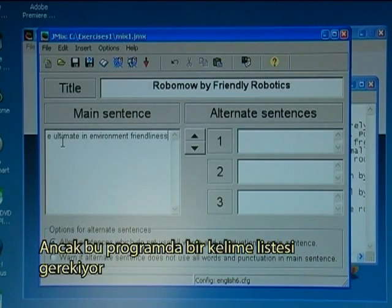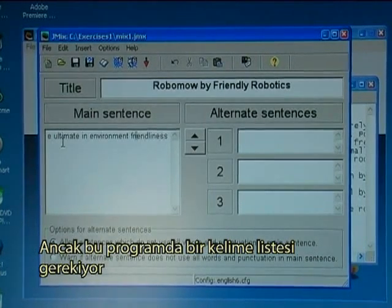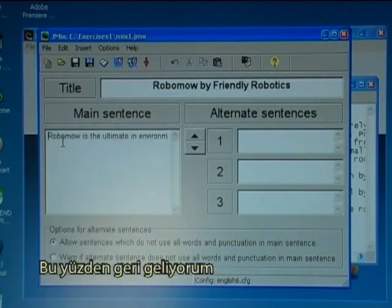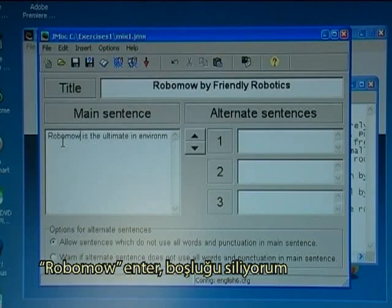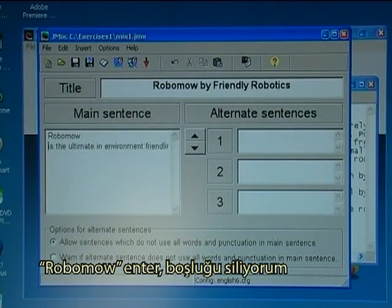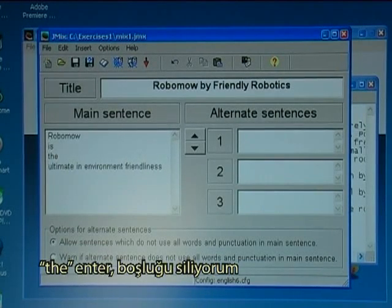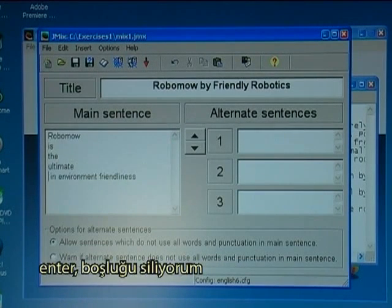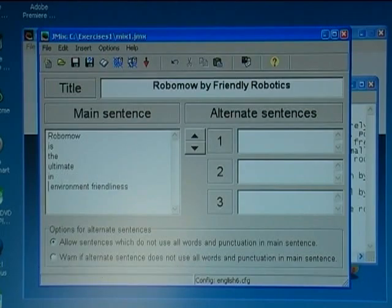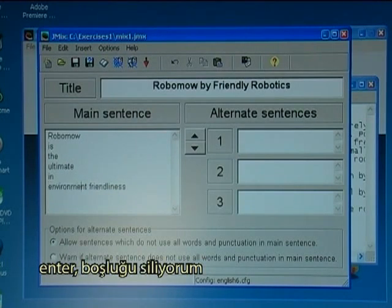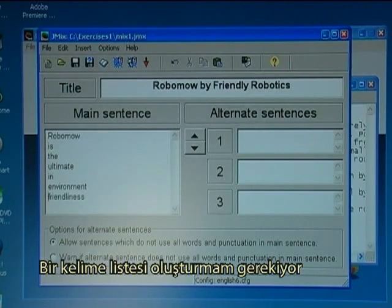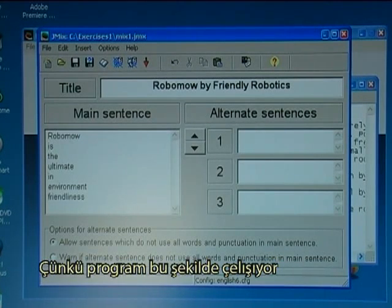In this program it is needed to have a list of words, so I have to go back and break the sentence into individual words — entering each word on its own line by pressing Enter and deleting the spaces. I need to create a list of words because that is the way the program works.